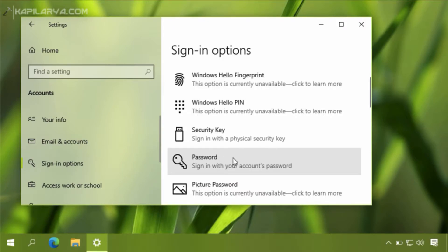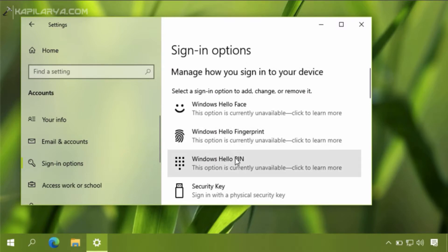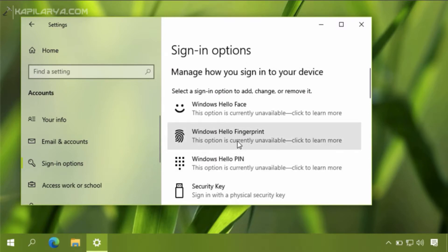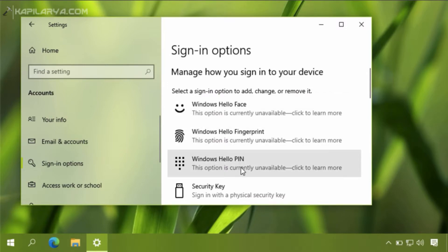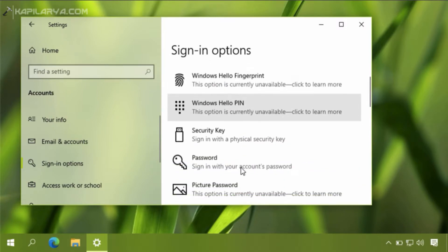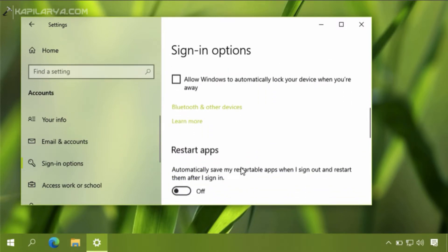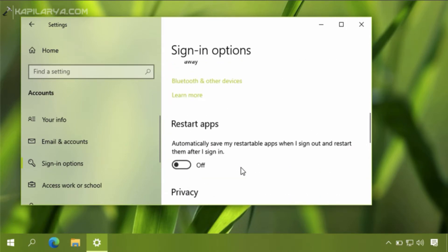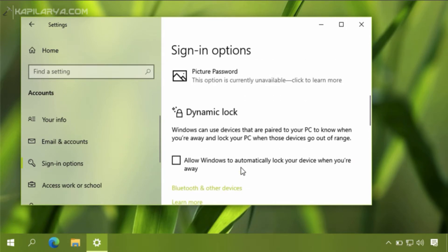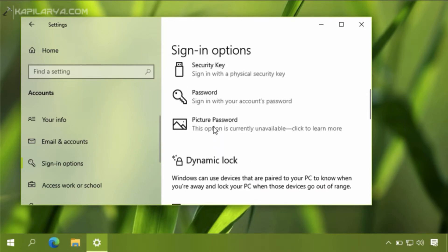I have not added a password to my account yet. There are three options you should turn on for the passwordless feature: Windows Hello Face, Fingerprint, and PIN. There is also another option for the passwordless feature which I will tell you about later.